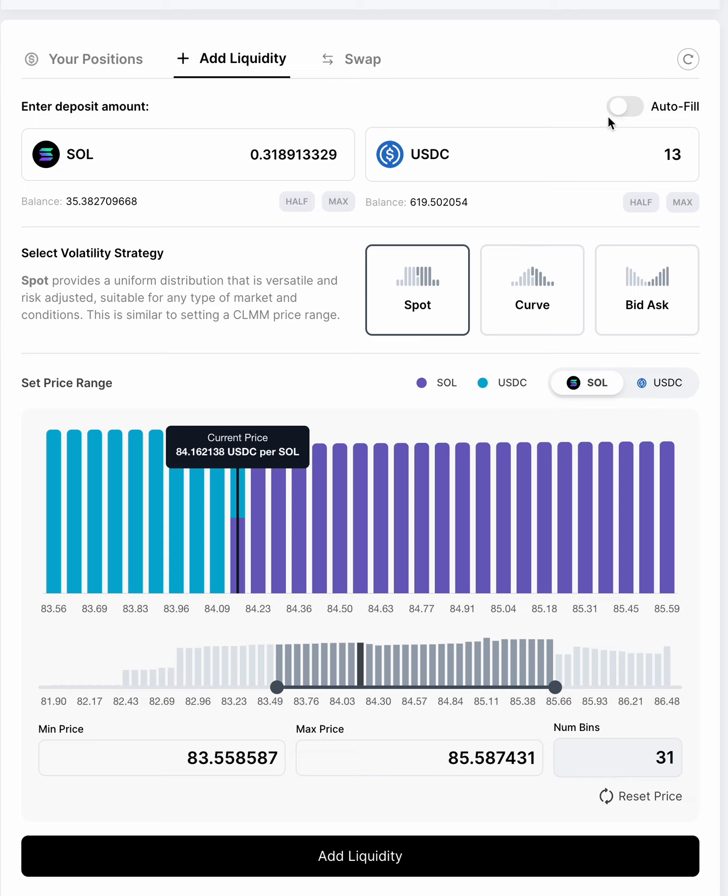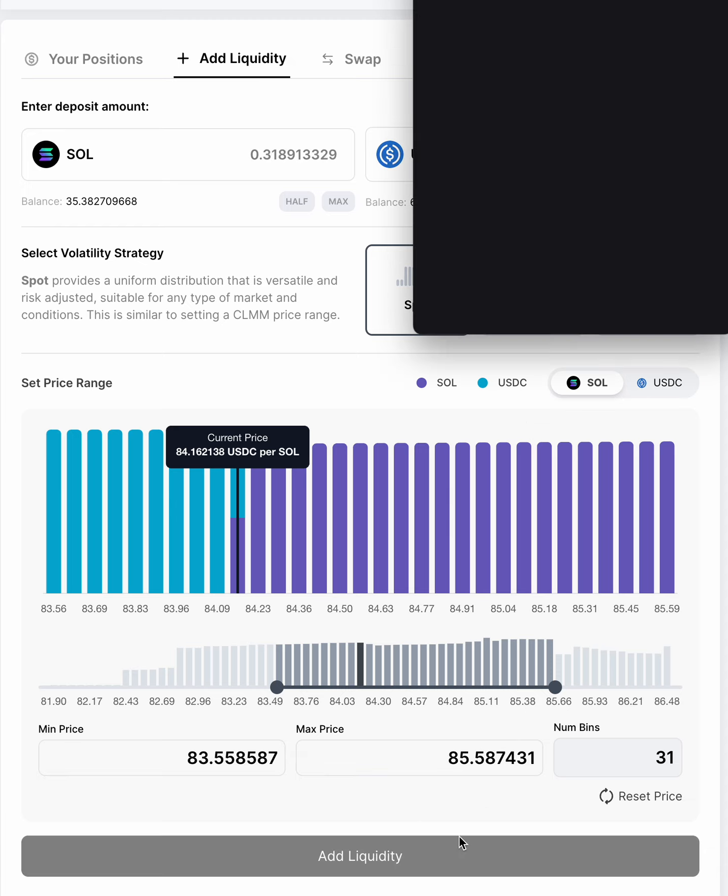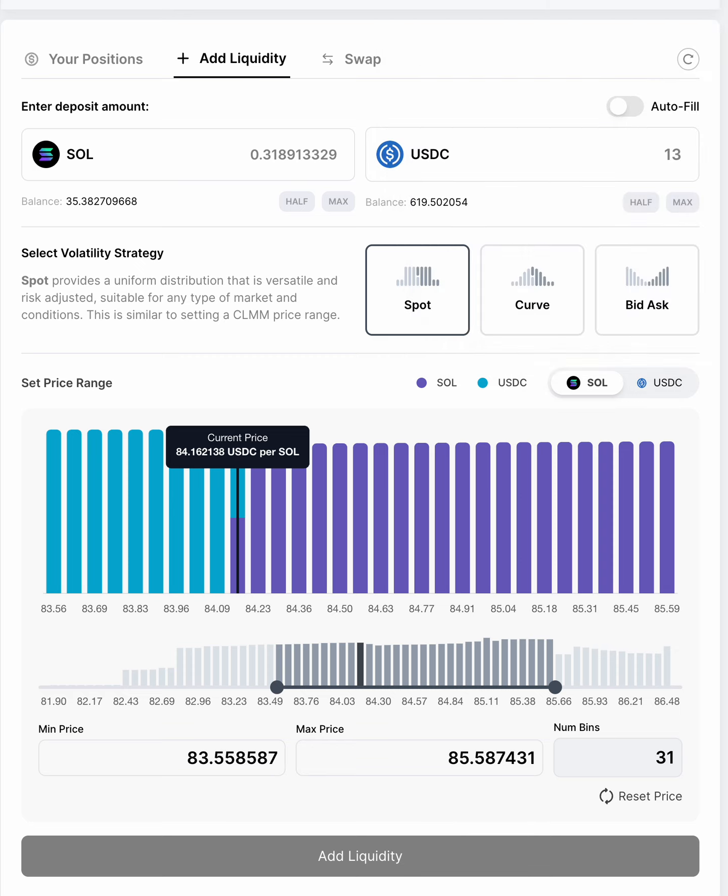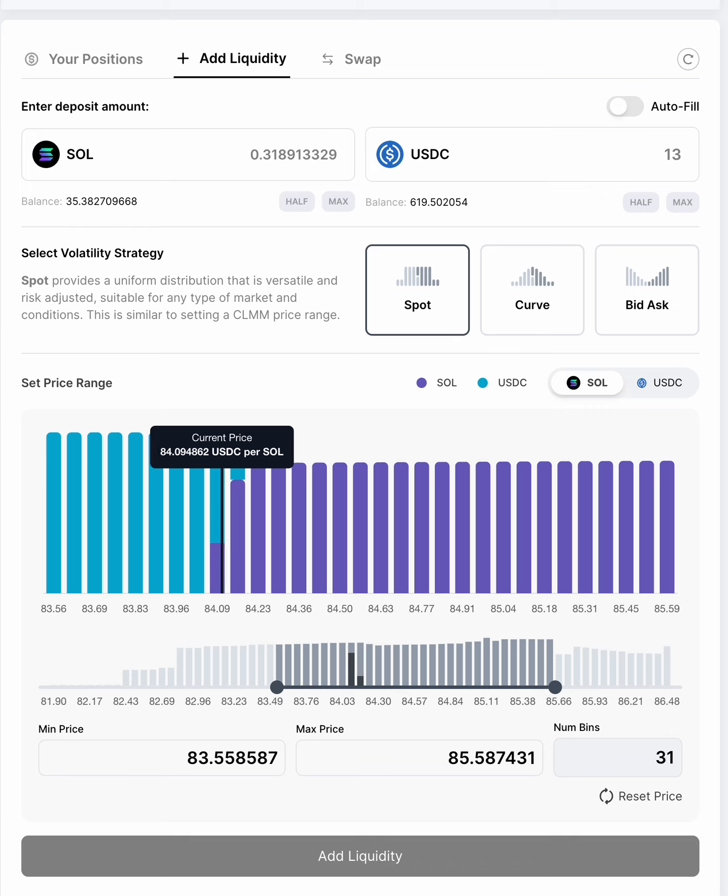But the key thing here is that you uncheck autofill, and that allows you to put any amount in either side. And so all you would need to do now is just hit add liquidity and wait for your transaction to confirm. And then you would have your position created. So we'll just wait a minute before that happens.